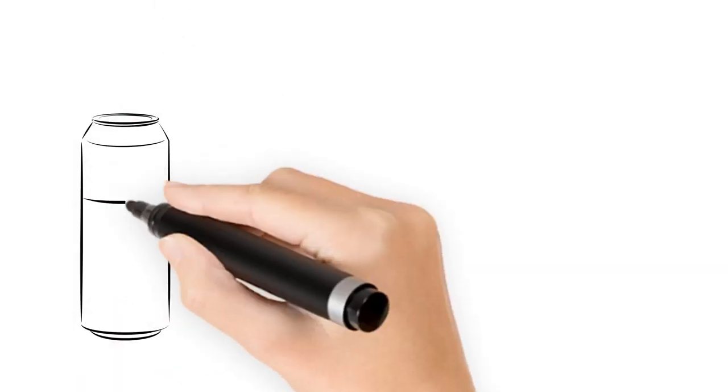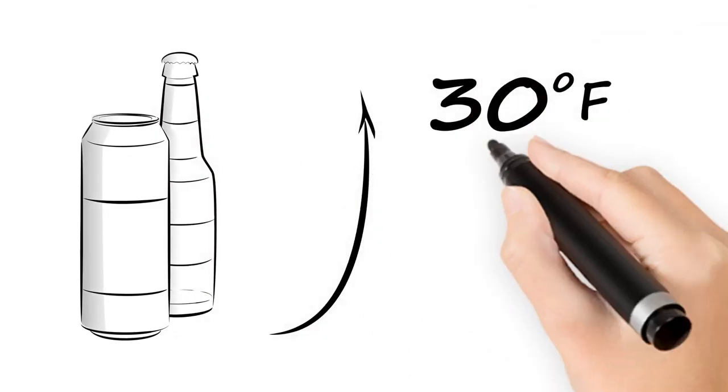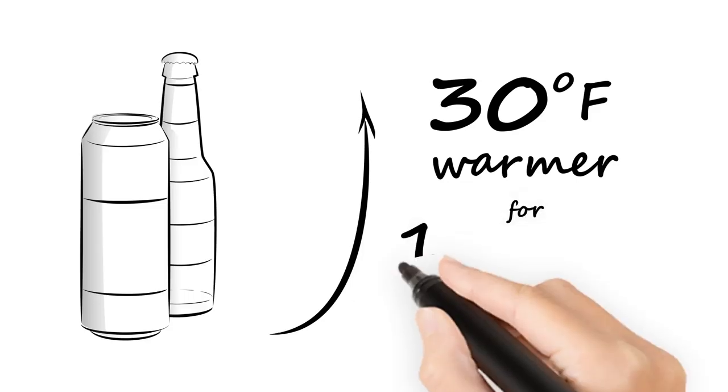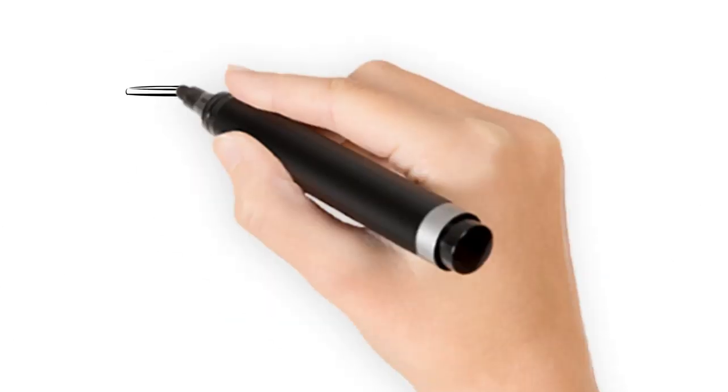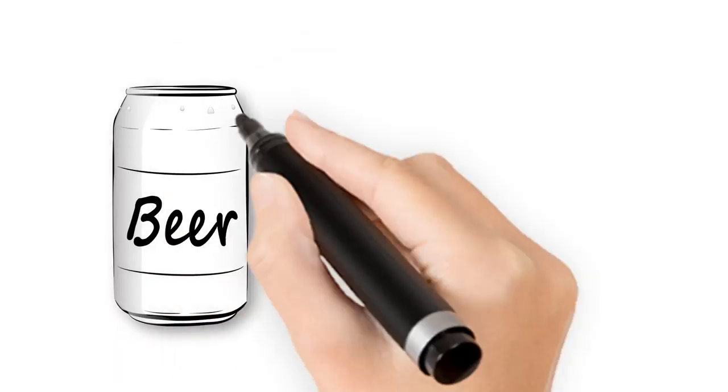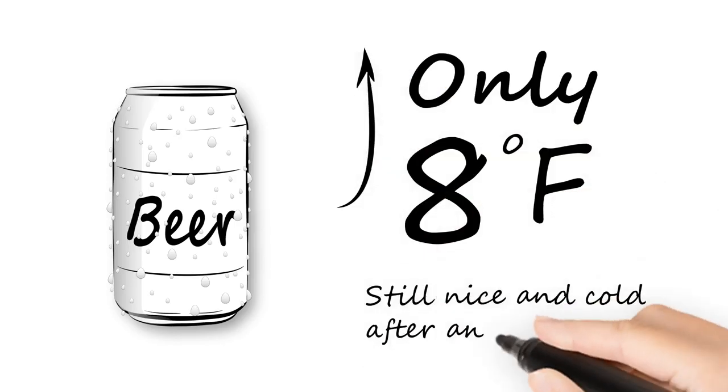A normal can or bottle is almost 30 degrees warmer after being removed from a refrigerator or freezer and spending an hour at room temperature. But with our container, the beer temperature only rises approximately 8 degrees.